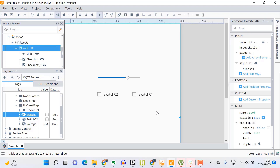You can see the switches being updated on change. We've successfully built a Sparkplug solution that allows the Ignition Scada platform to automatically discover data being generated by a PLCnext controller and published to a centralized HiveMQ MQTT broker in the cloud.